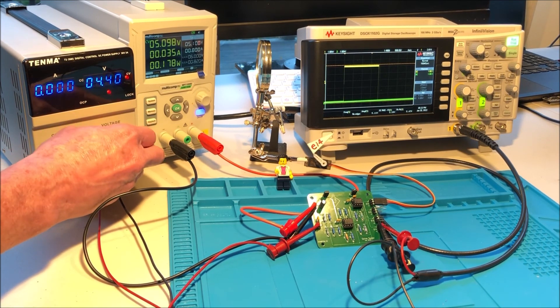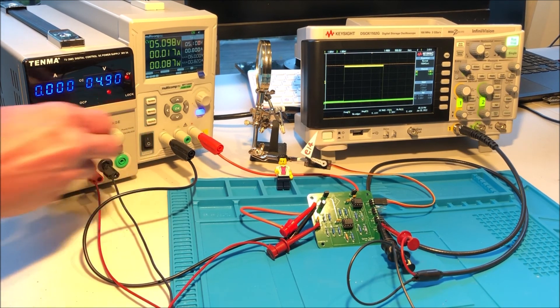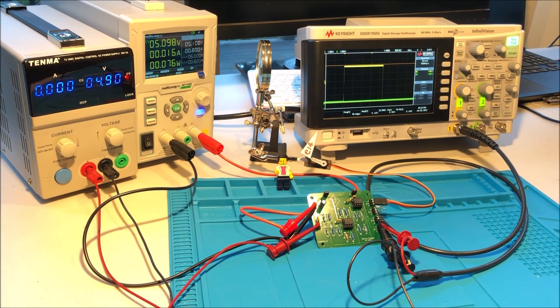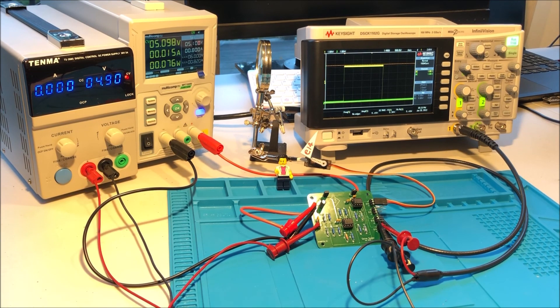So that's the demonstration. Hope you enjoyed it.